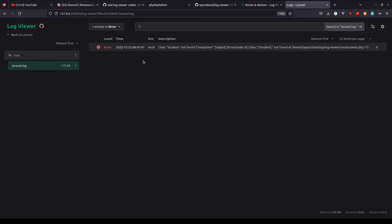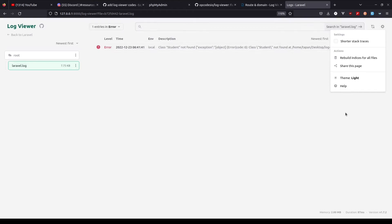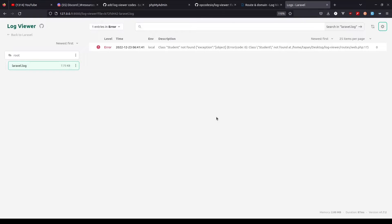I manually created a log file so that our app throws an exception — I just called the Student model which doesn't exist. What we can do here is we can actually filter logs by the error types. We also have dark mode support. By default it's set to system, so I'll keep it as that.